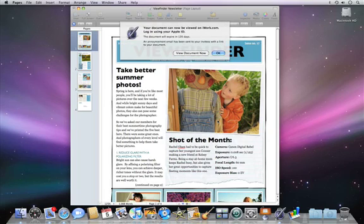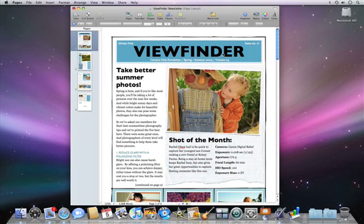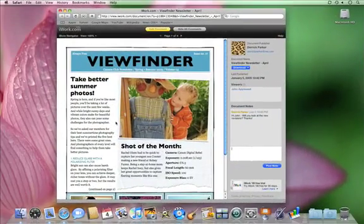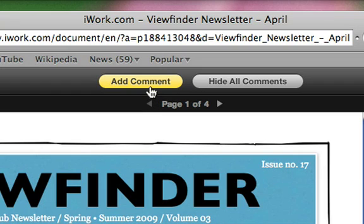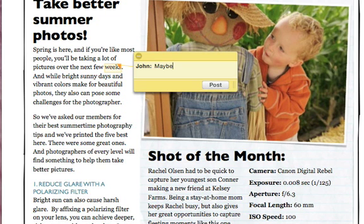A message will be sent via your mail application to all of your guests and will include a unique URL for each person to identify their comments and notes. When your visitors view your document, they can leave comments about any item by selecting the text, object, or table cells, and clicking the Add Comment button.